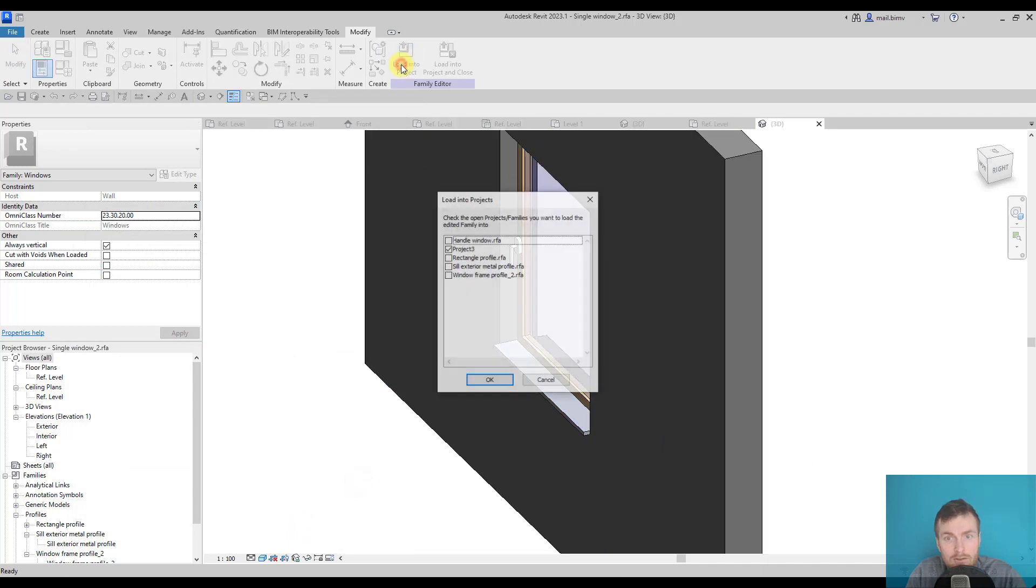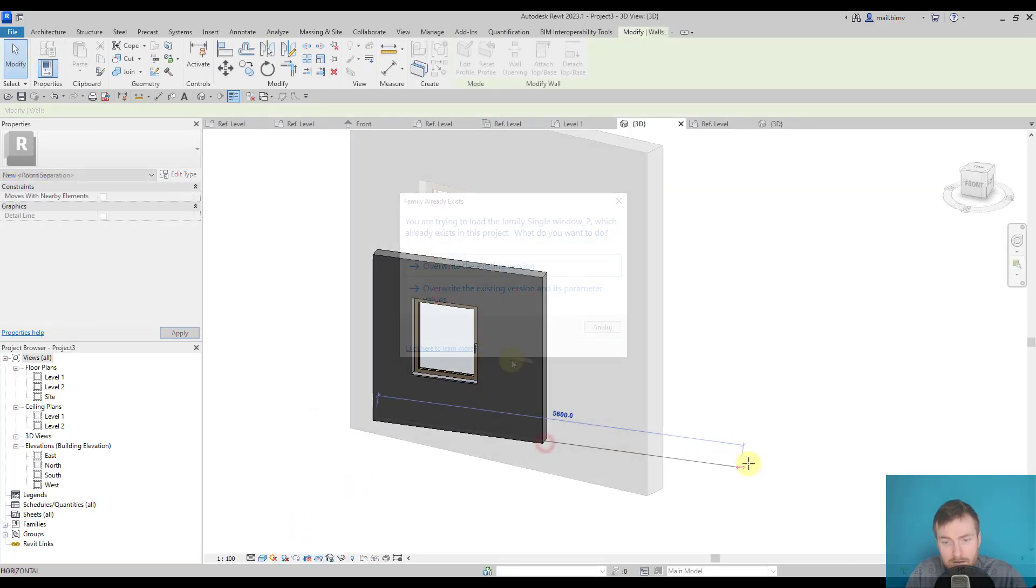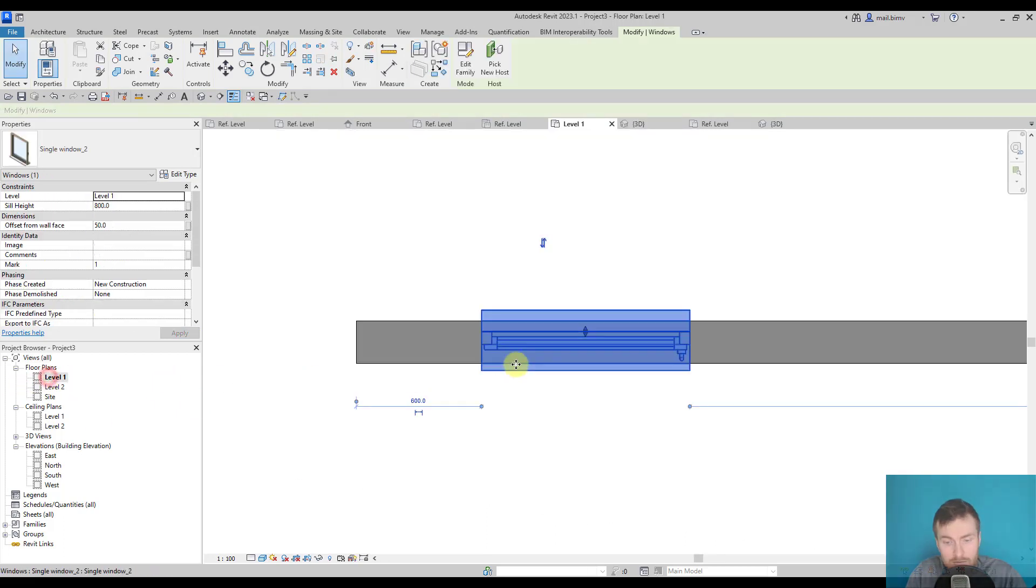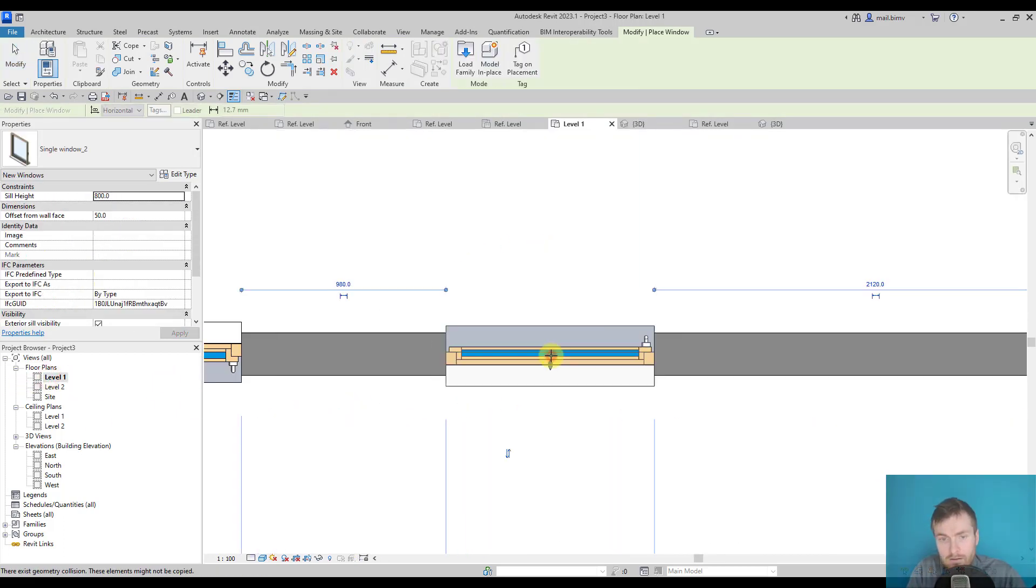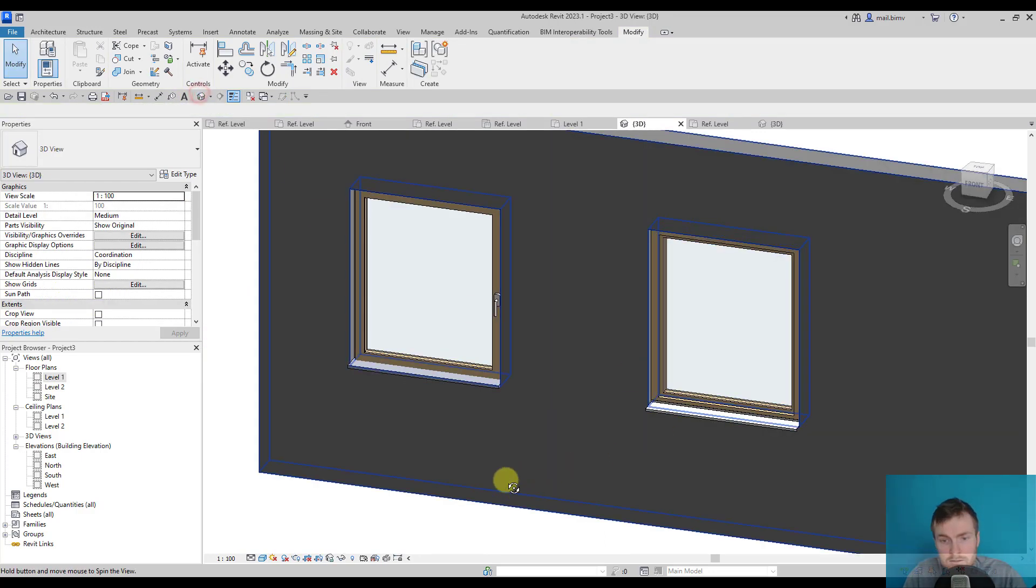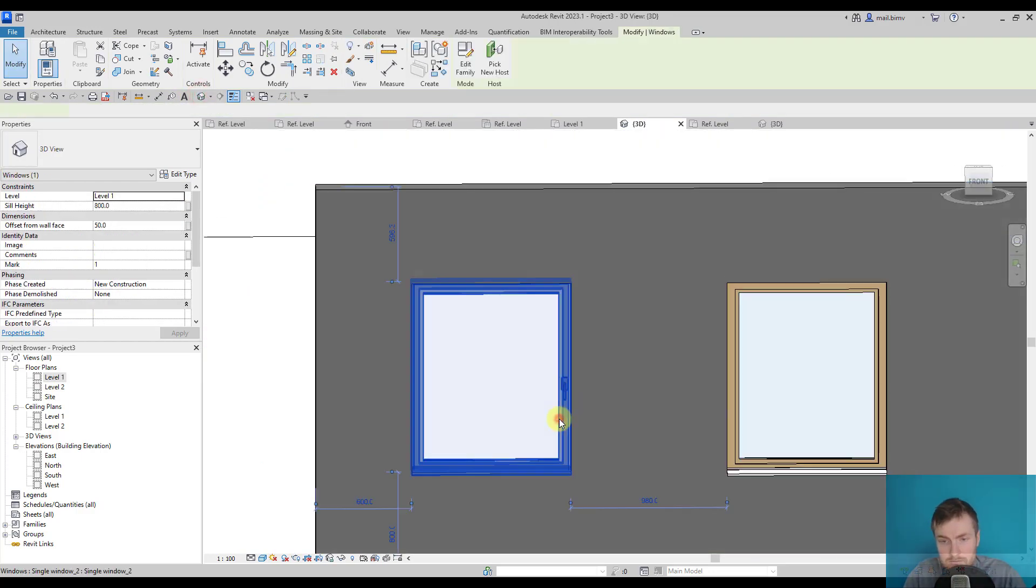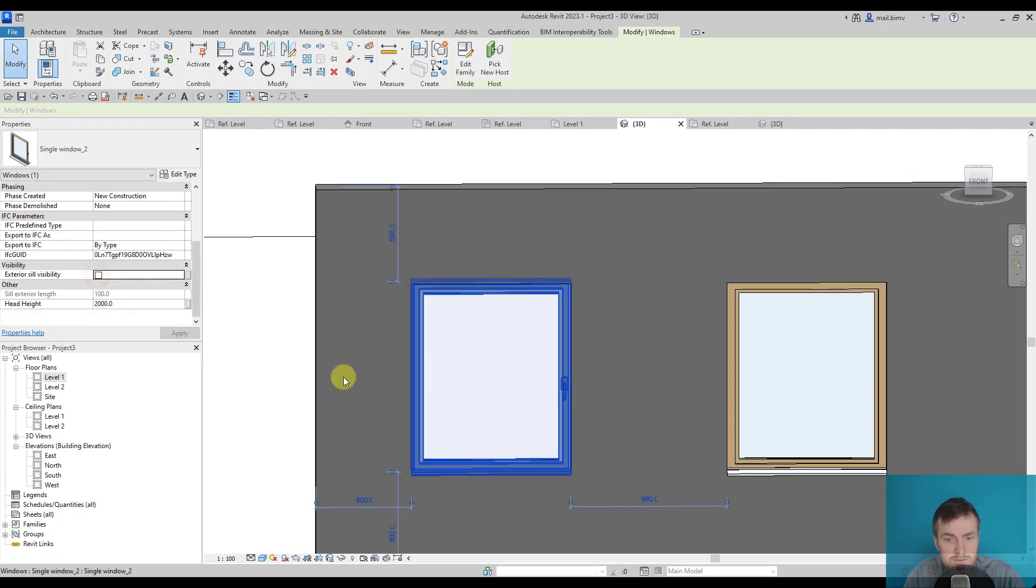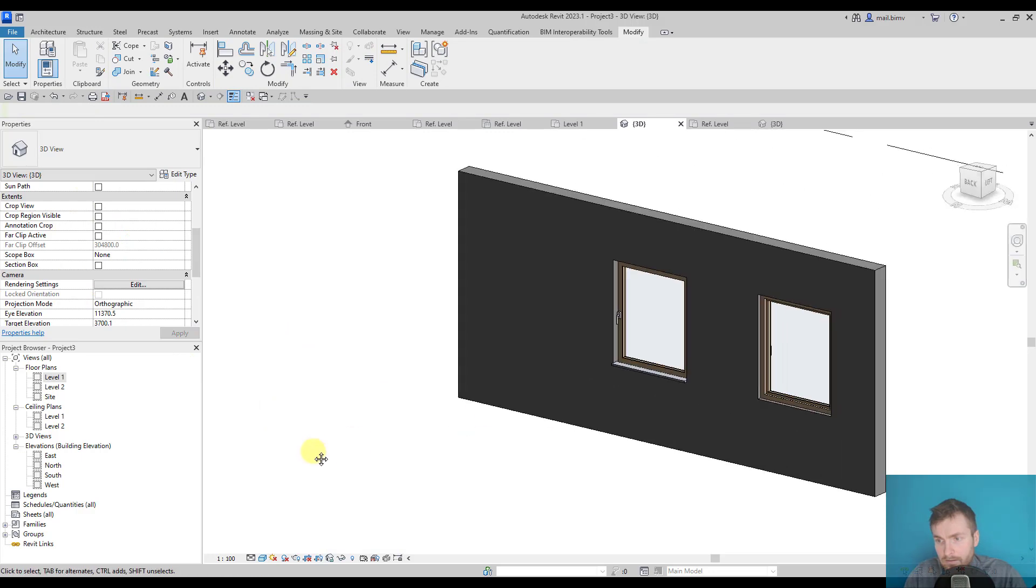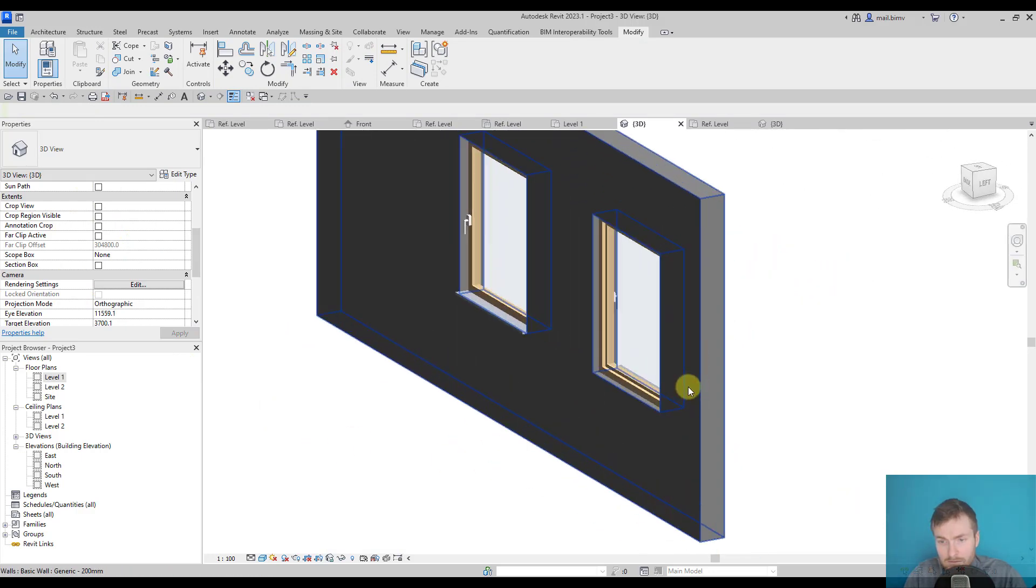And now when I load it into the project, I can independently for each of the window select whether to show or not the seals. So I select it, now it's listed here, exterior seal visibility, and it's not visible.